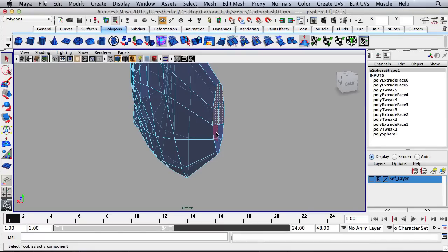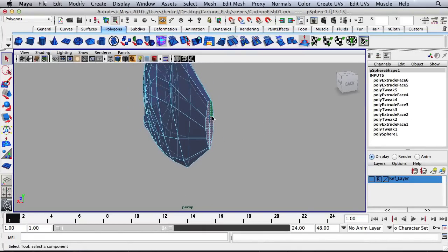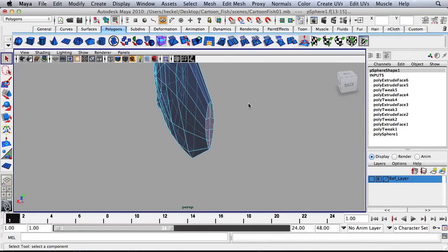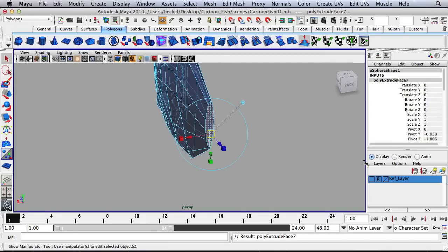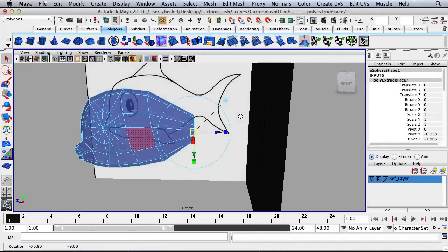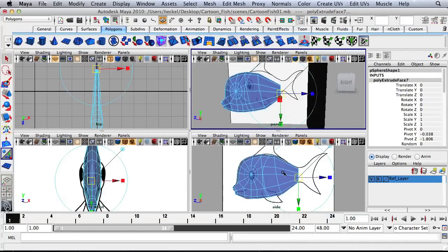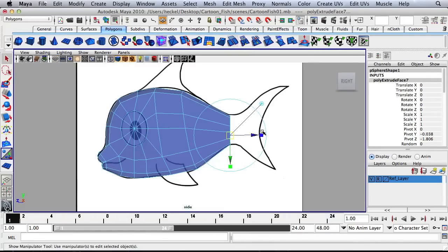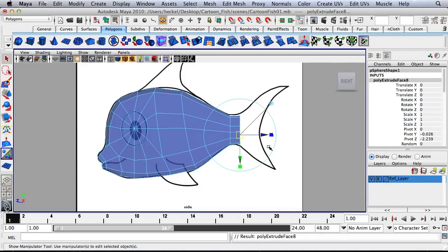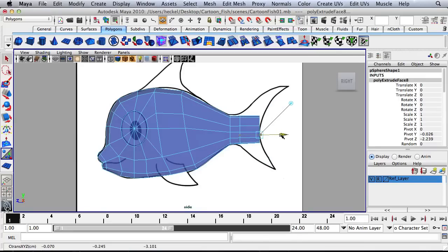I'm going to go to Face. Select these faces over here. And then I'll hit Extrude. Turn my reference image back on. Go over here to my side panel and let's extrude out. And then I'll hit Extrude one more time. Go out to here.